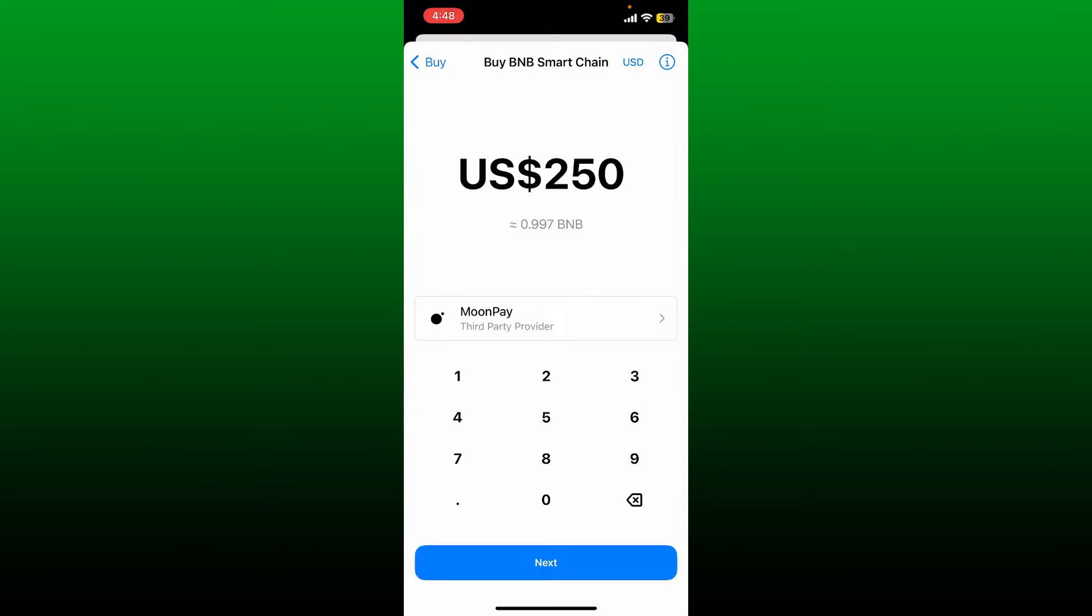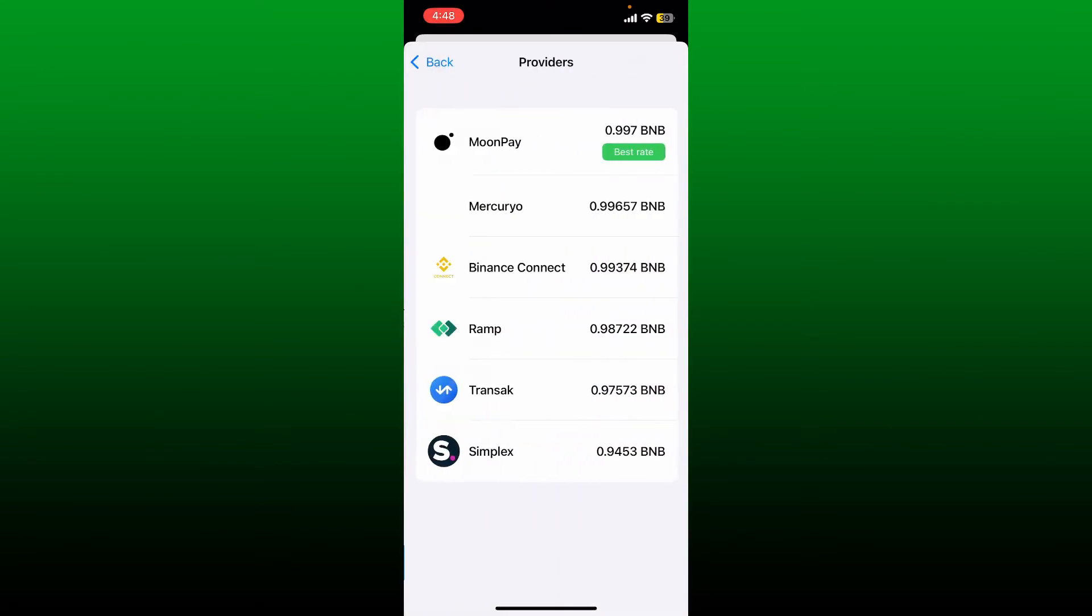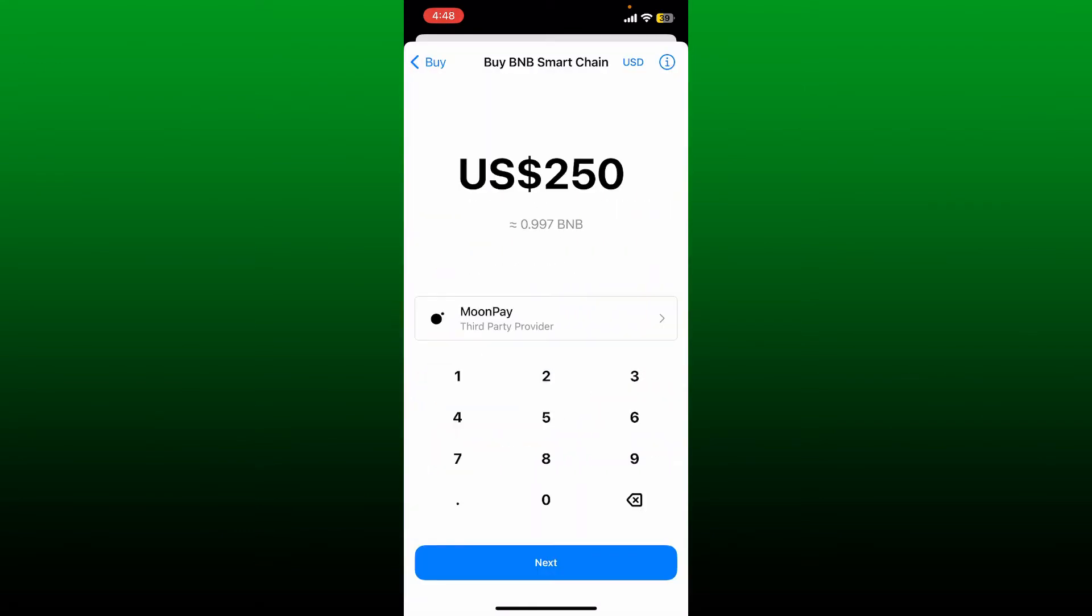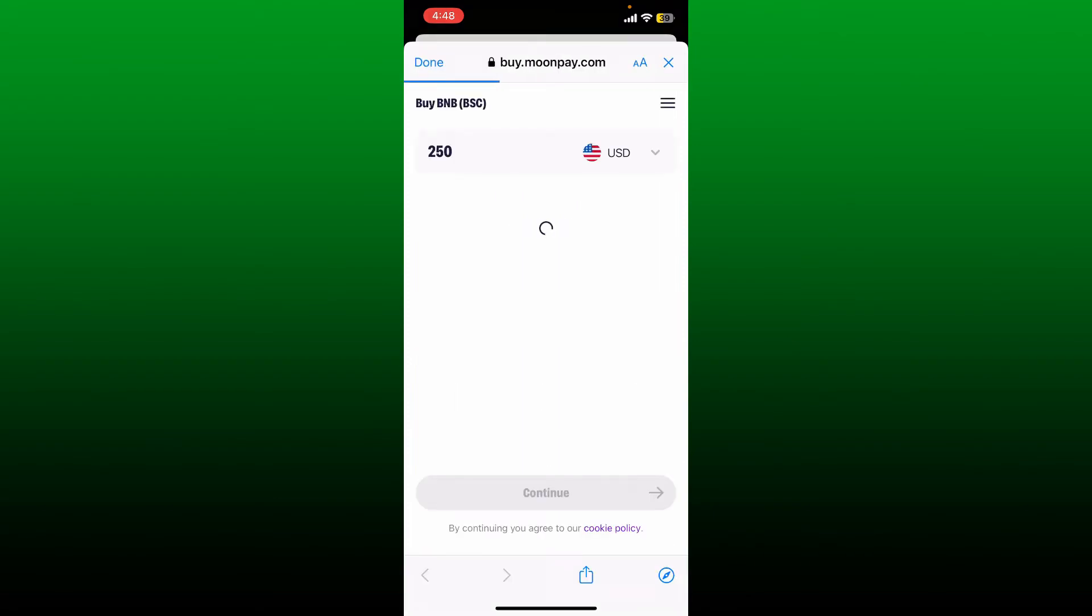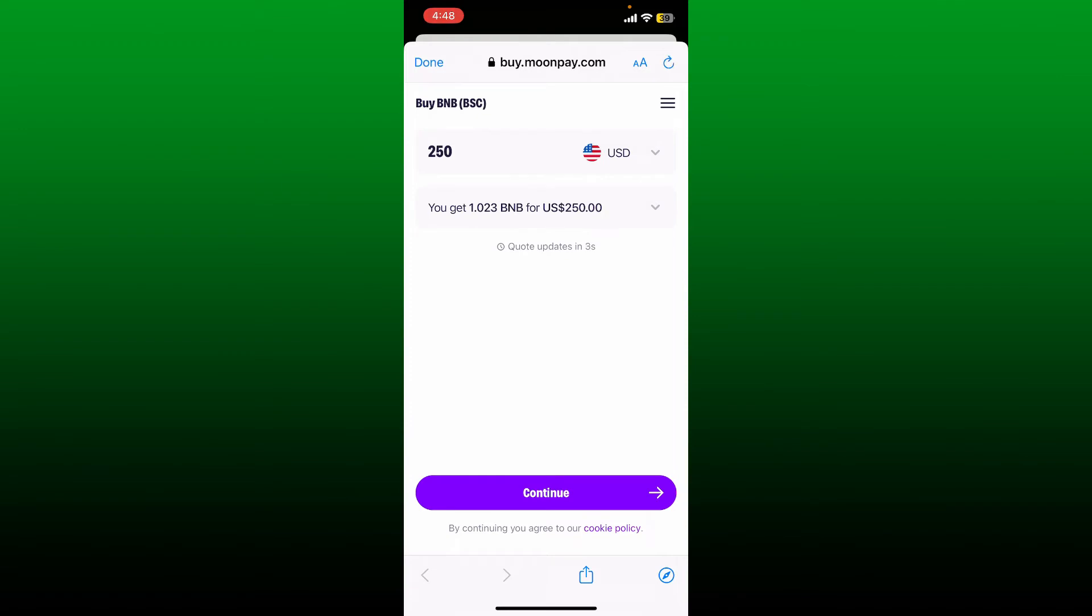Select your third party provider. After you are done, tap on the next button at the bottom of the page. Soon after you do that, it'll redirect you to a third party service. Now review your purchase.